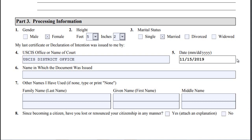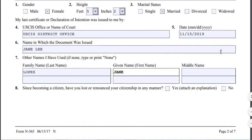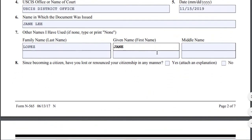Next is the name in which the document was issued — that means your name as it appears on the document. Then 'other names you have used': if you previously used other names, you must provide that information here. For example, if the person is married and changed their name, their previous birth name would be different. Question 8 asks: since becoming a citizen, have you lost or renounced your citizenship?